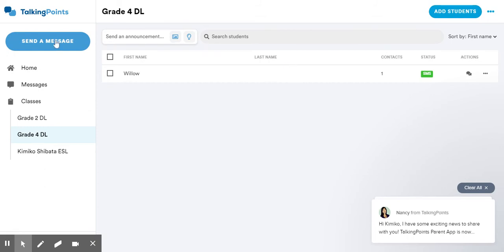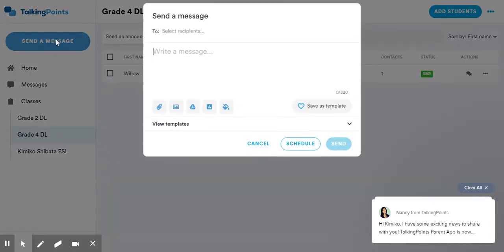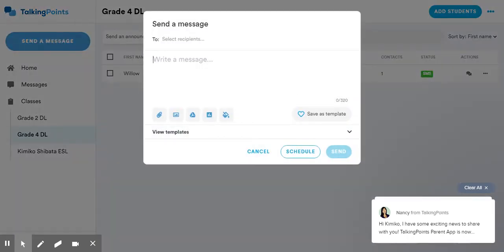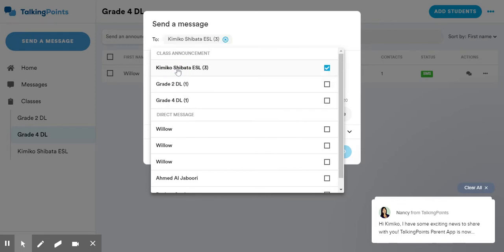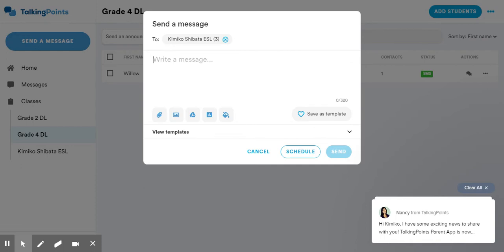And then when I want to send a message, I'm going to click on send a message. I can click my recipients. Now I can send it to my ESL class, my Grade 2 DL class, my Grade 4 DL class. Today, I'm going to send it to my ESL class. There we go. Click there and click off of it. I'm going to write a message, there is a math test tomorrow.